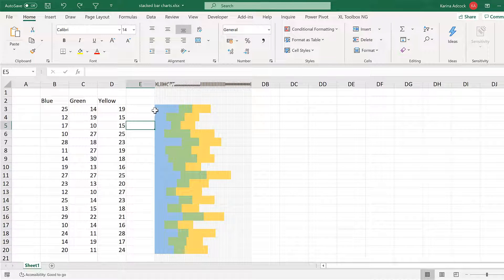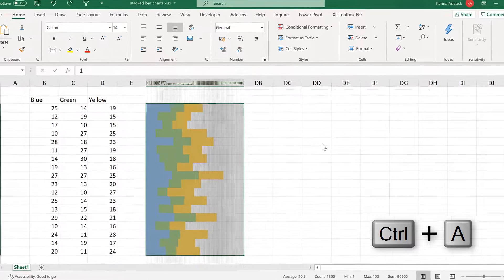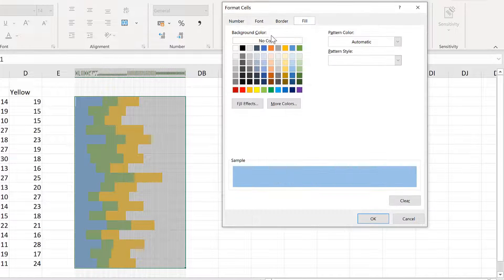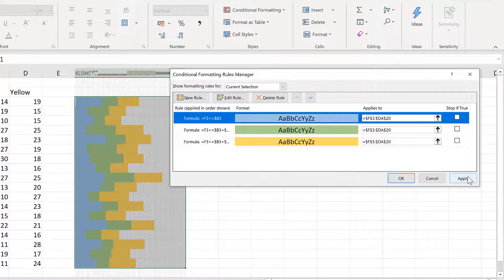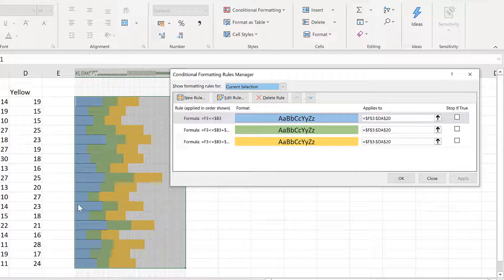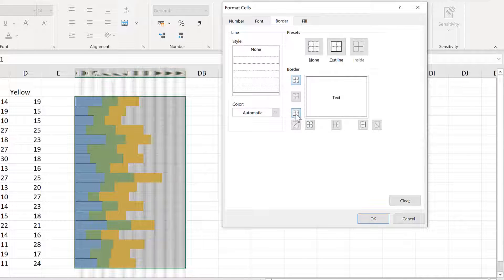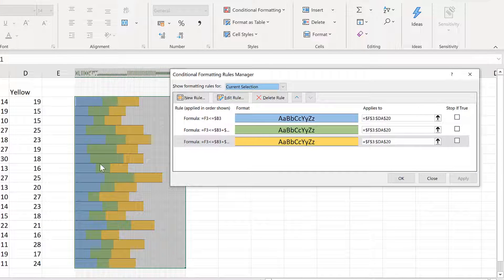Now you might want to also add borders. So select everything again, go back to Conditional Formatting and Manage Rules, and then edit each of the rules to change the formatting. This time add a border to the top and the bottom, and click OK and OK again, then Apply. Now we have a border on the top and the bottom of each of the blue cells. I'll do this for both of the other rules as well. And now we have borders on the top and bottom of every cell with a color in it.